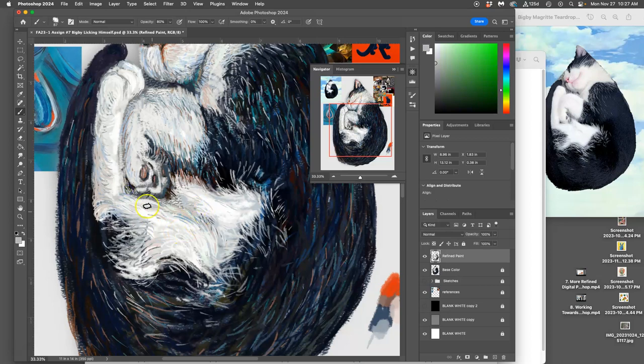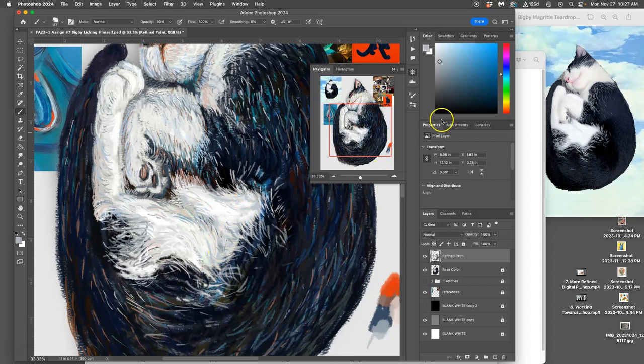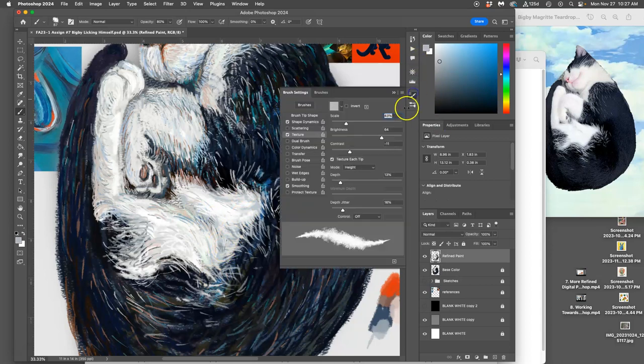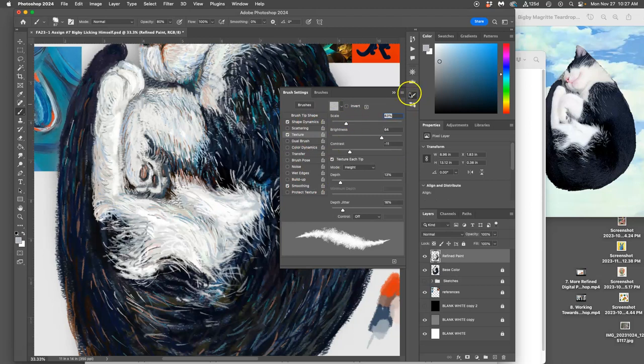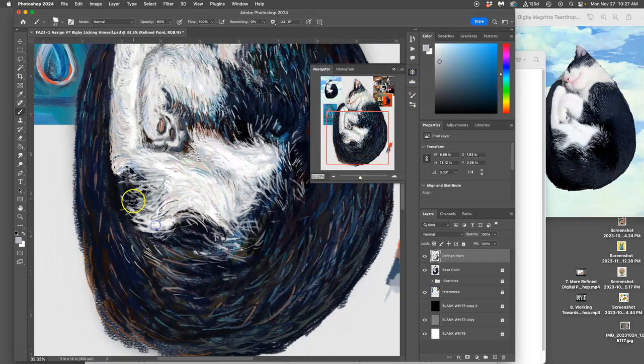Again, it's just like everything about understanding your layers. And understanding, now the new skill is understanding brush settings, right? And these kind of dynamics to get the effect you want.